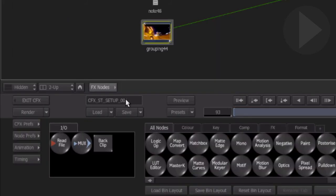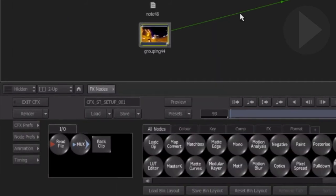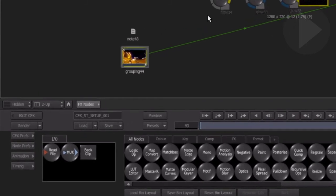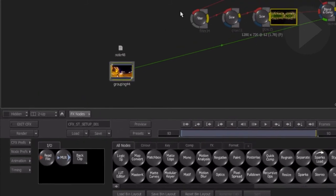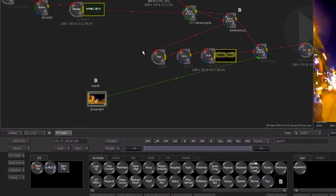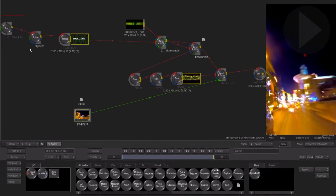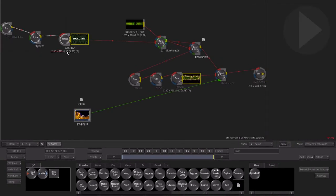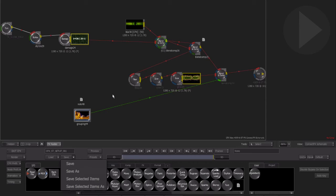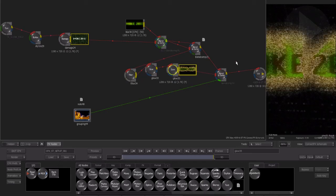Think of it this way: if you spend any length of time creating an effect and you don't wish to build the effect again, save it. You can even save a single node or a selection of nodes by choosing Save Selected Items. The time taken to organize and save your Connect Effects schematics and nodes will definitely help you as you gain experience with Smoke 2013.